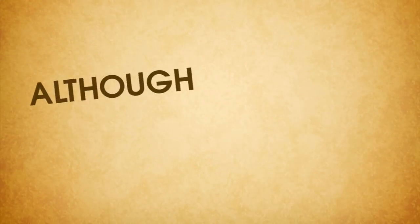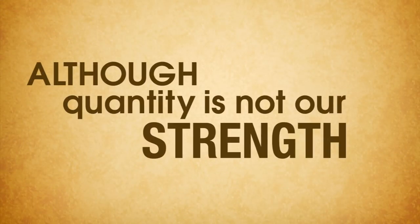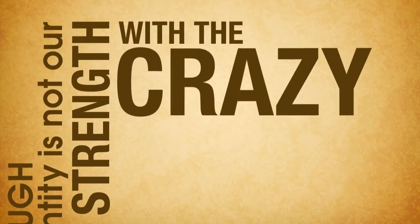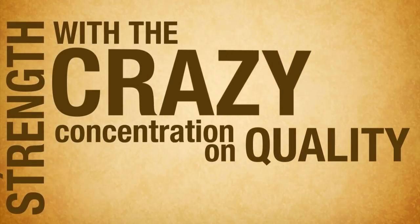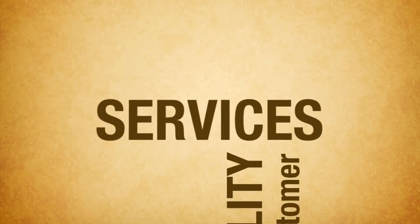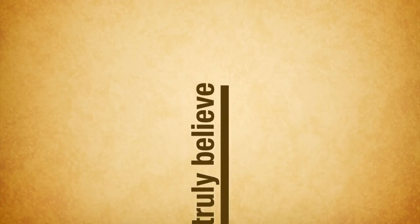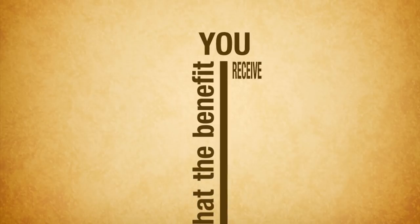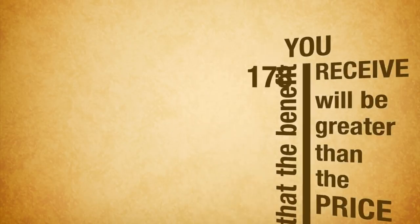Although quantity is not our strength, with the crazy concentration on quality and customer service, we truly believe that the benefit you receive will be greater than the price.